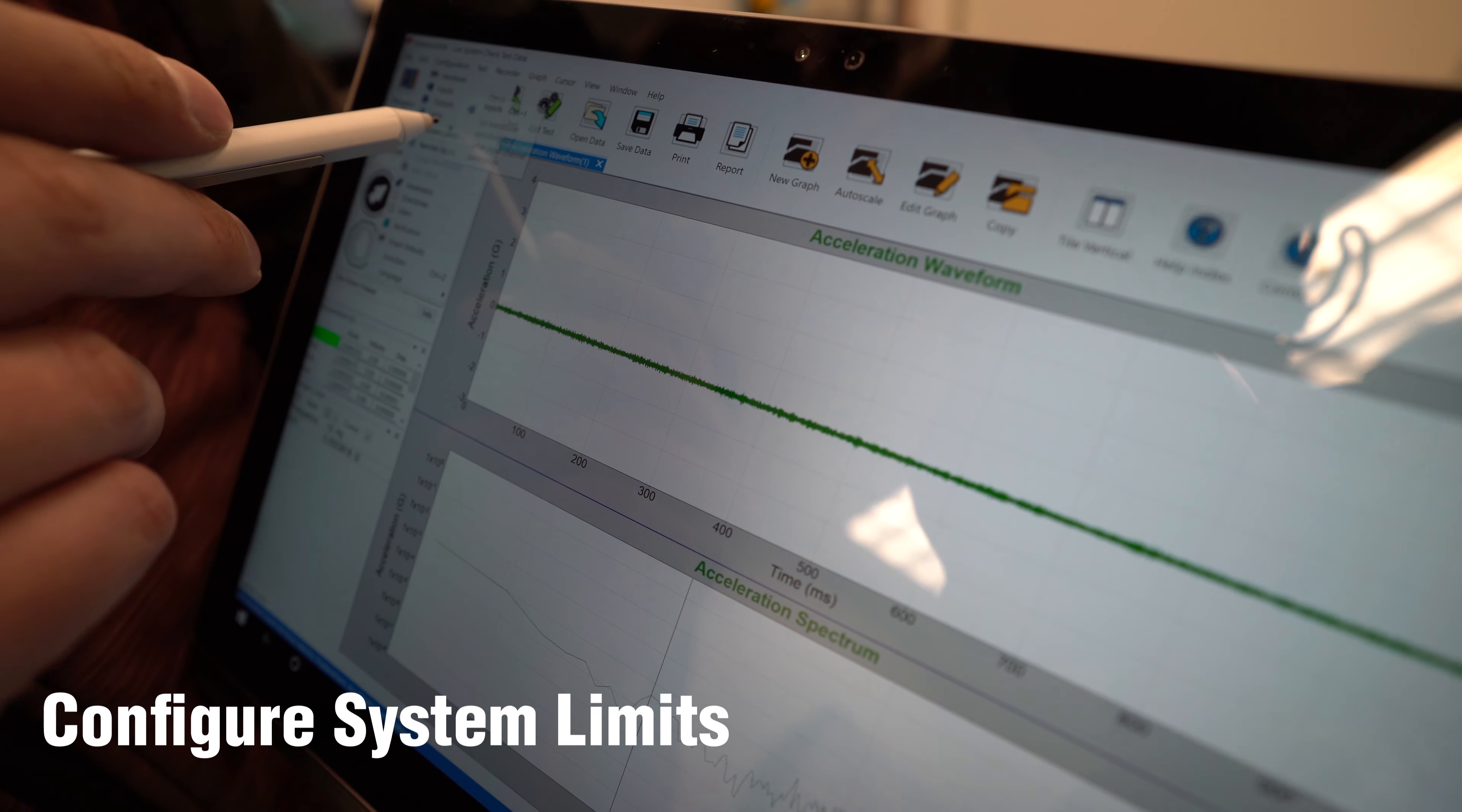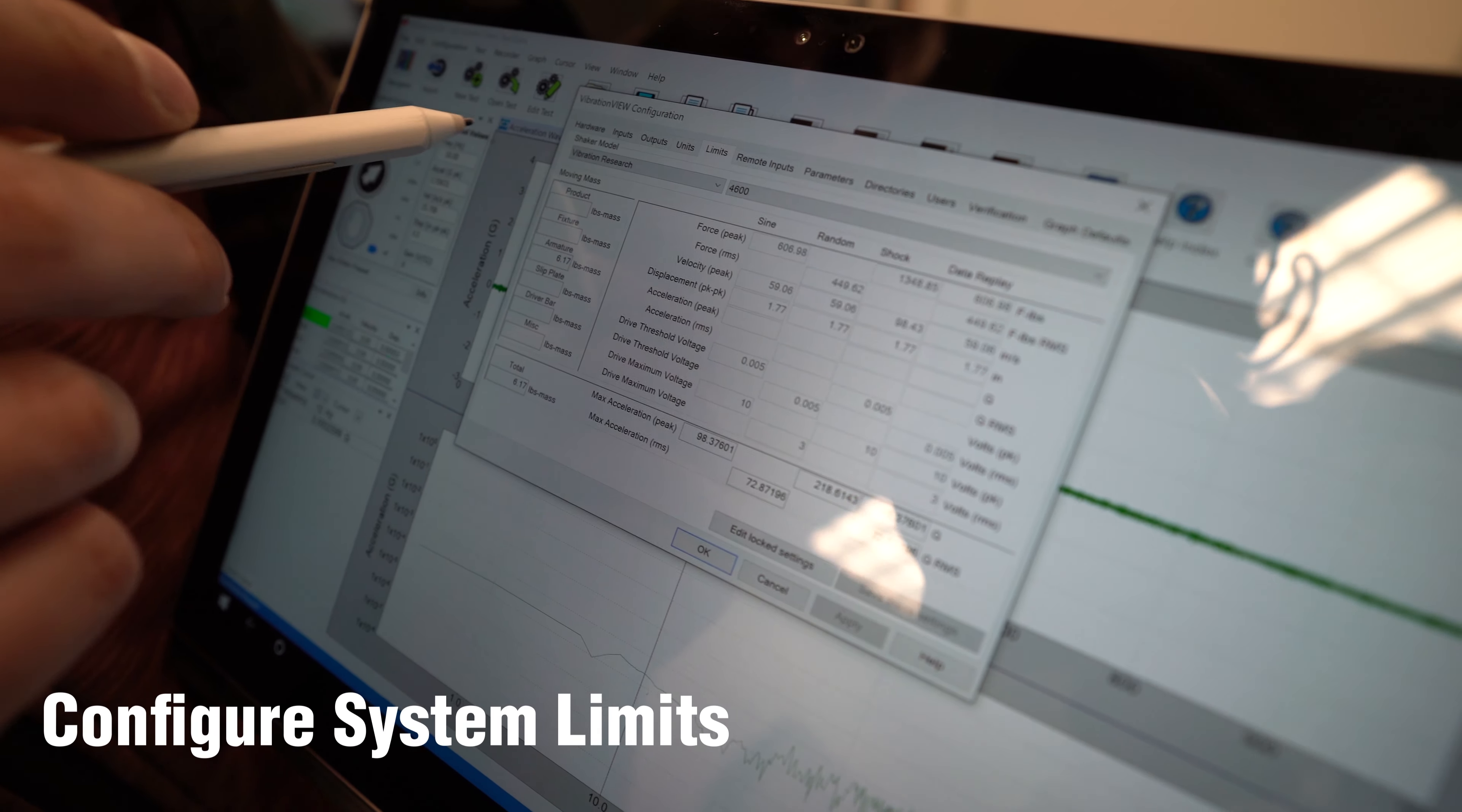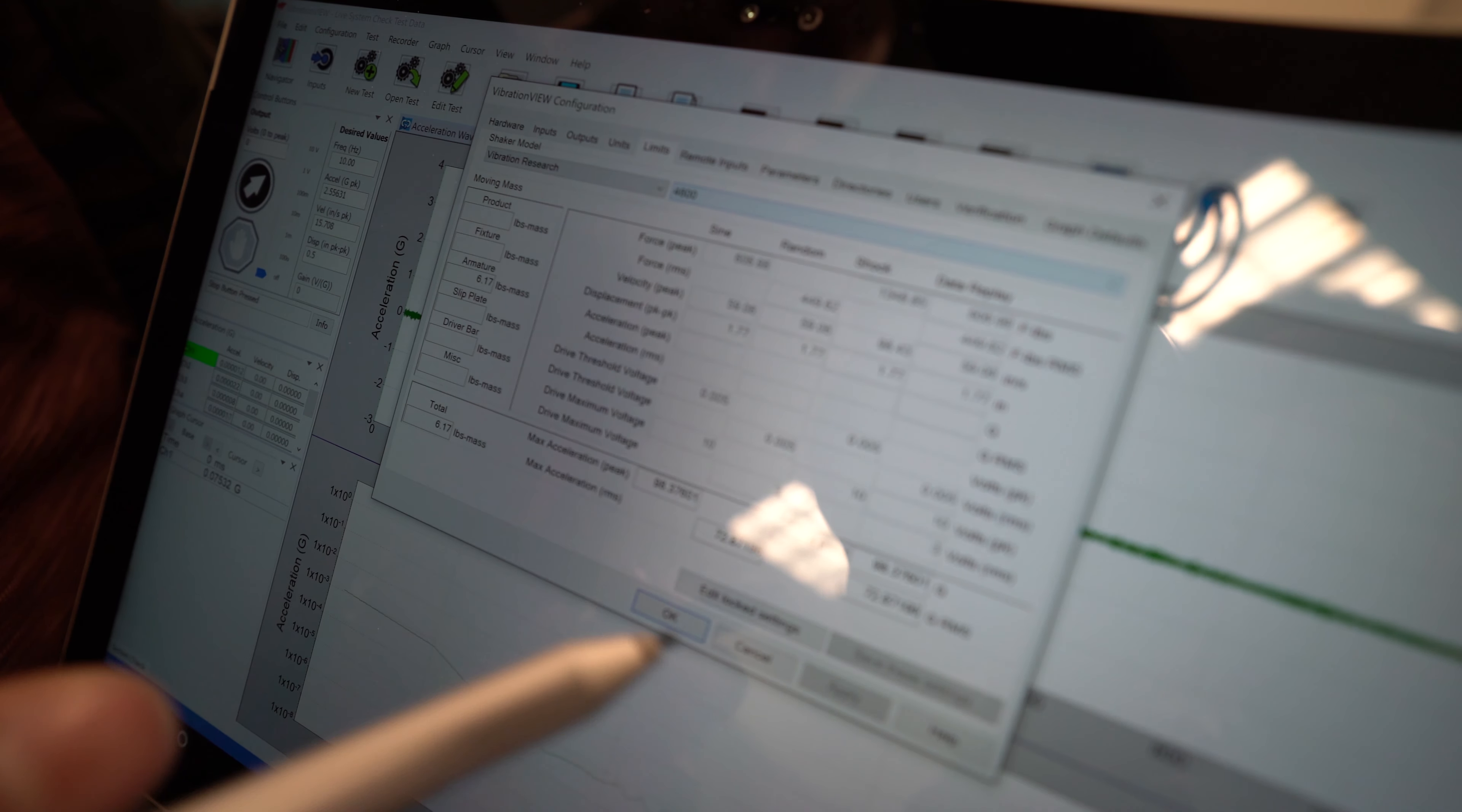Set our system limits. Configuration. System limits. We'll select our manufacturer and the shaker bottom here. And that'll predetermine all of our system limits.